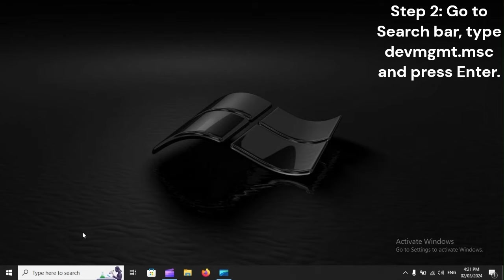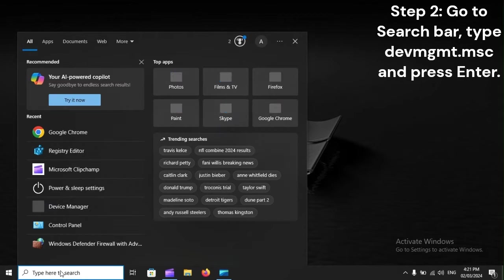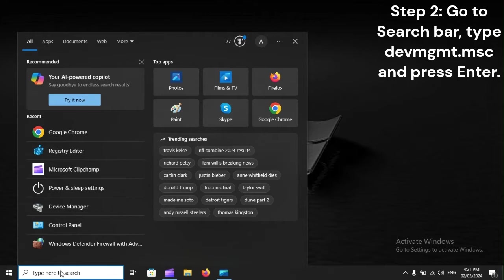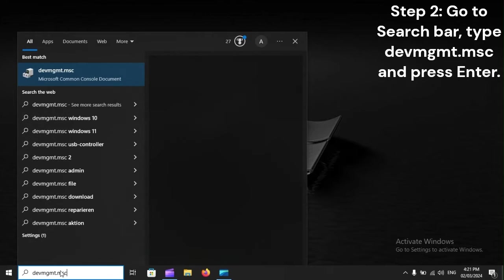Step 2: Go to search bar, type devmgmt.msc, and press Enter.